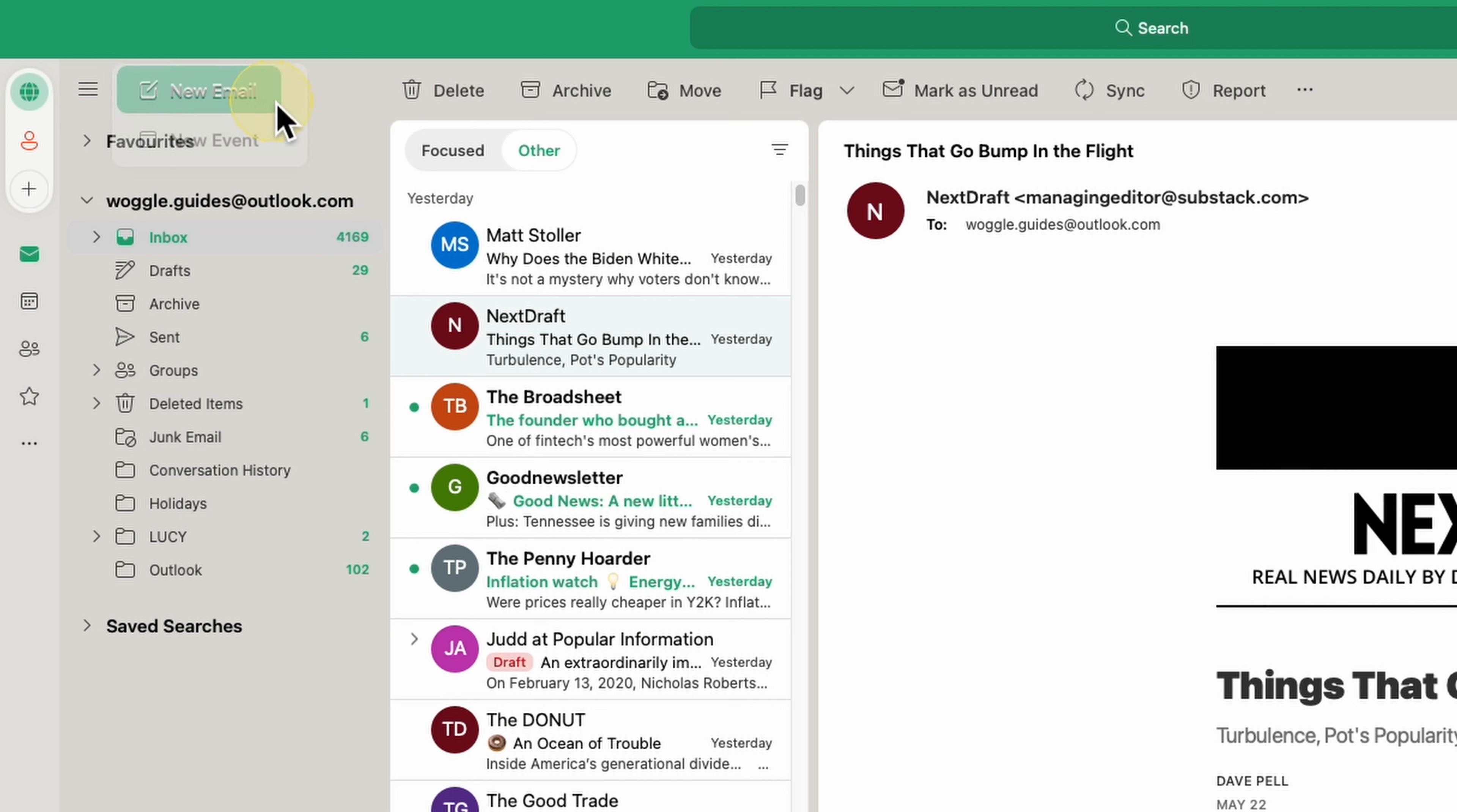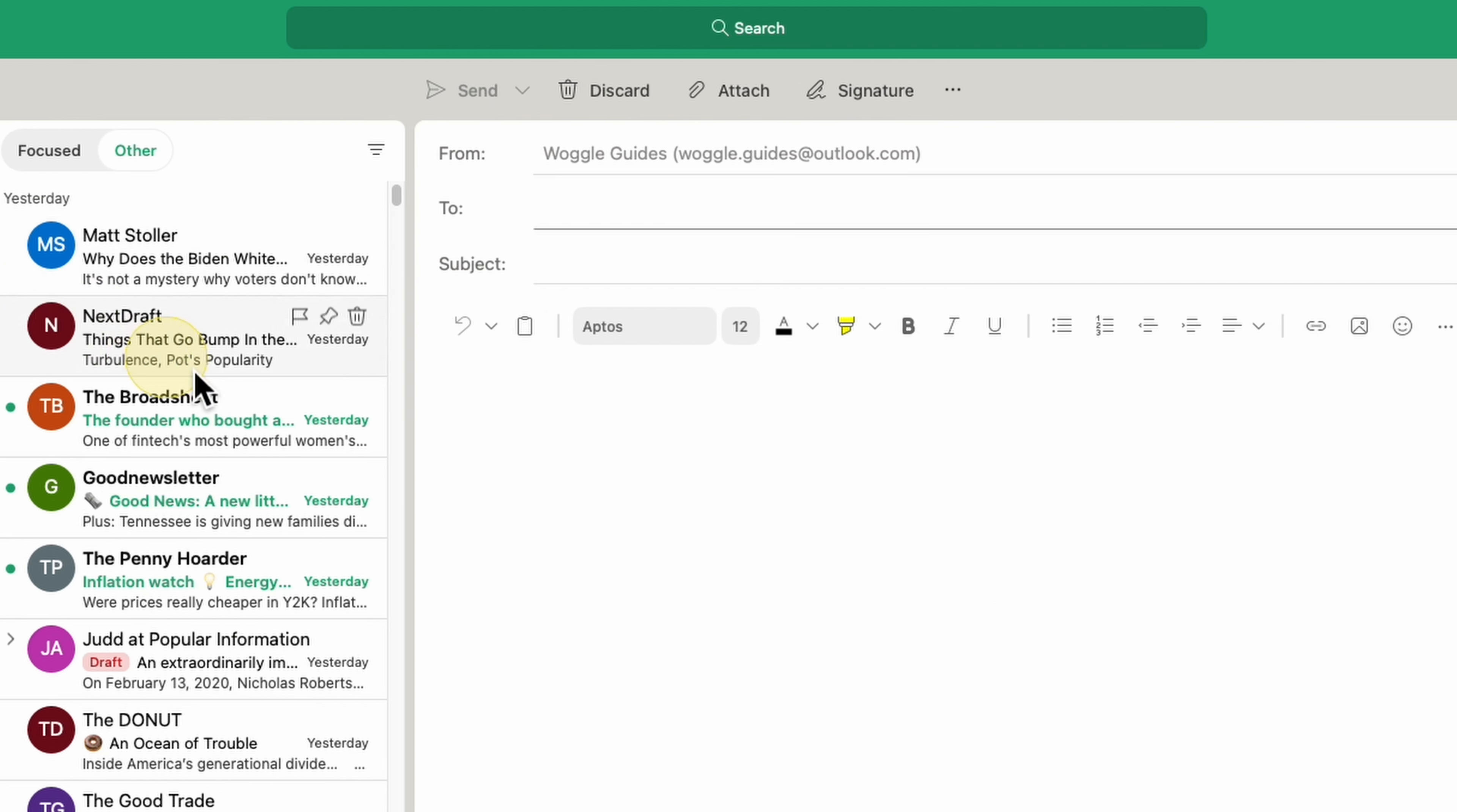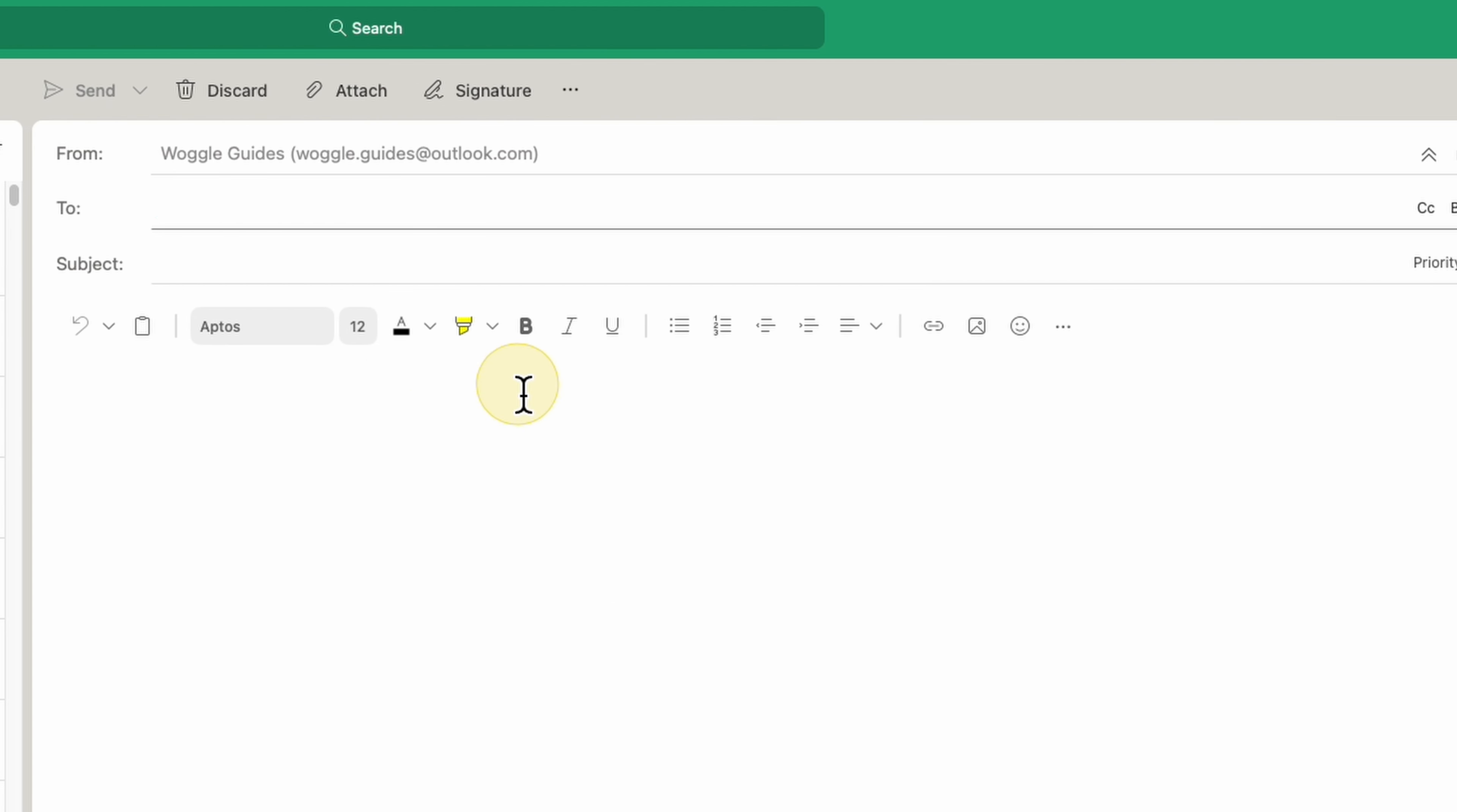but it can be a little hard to find if you've not done it before. To create a template, I'll start by clicking on the large new email button. A blank email window is then opened. Moving to the top of that email window, you'll see there are a number of options shown.